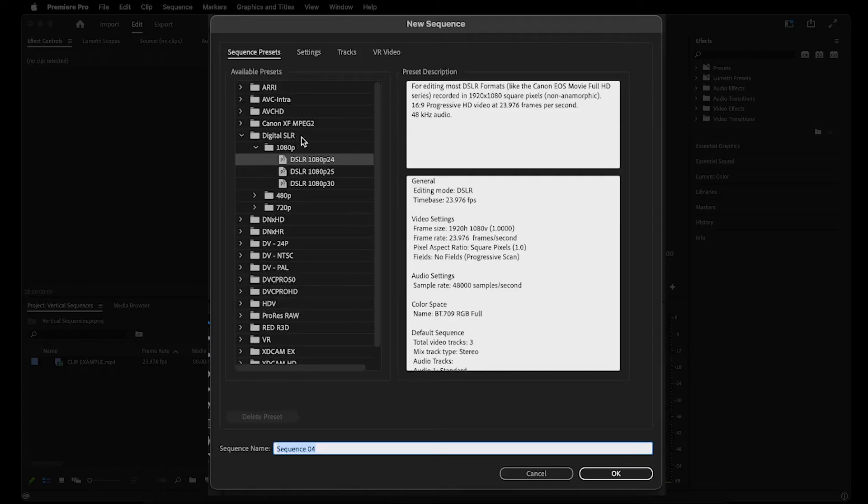From here, make sure you're in the digital SLR folder, and for this example, we'll choose 1080p24 since I shoot all my videos in 24fps.